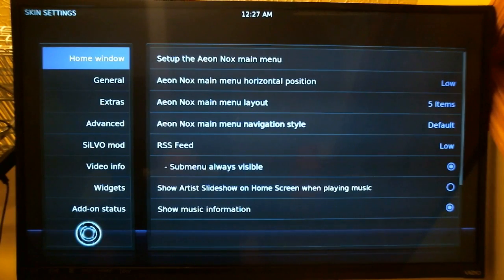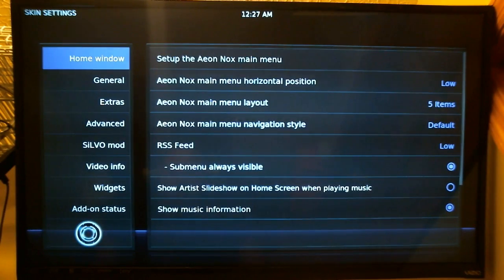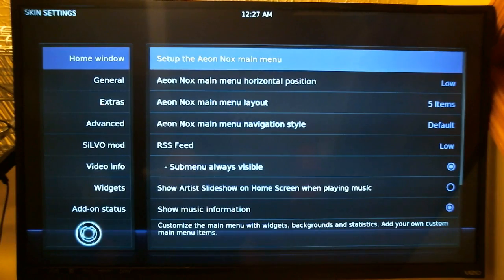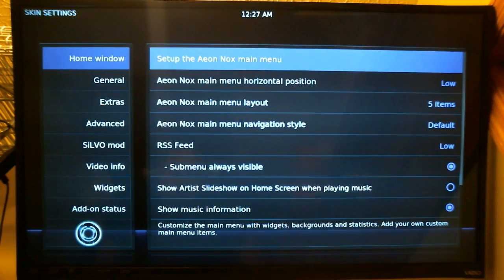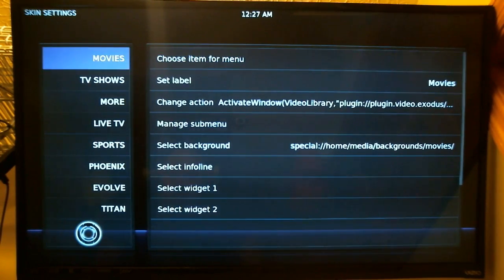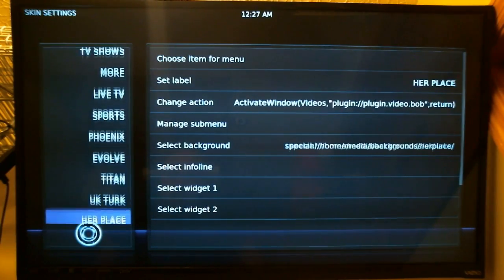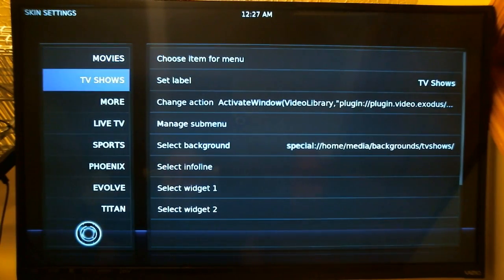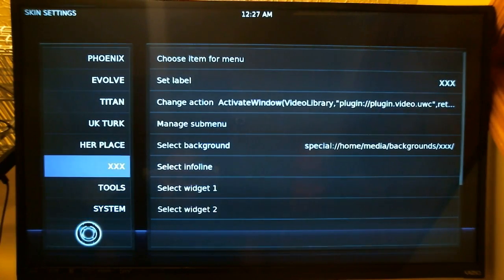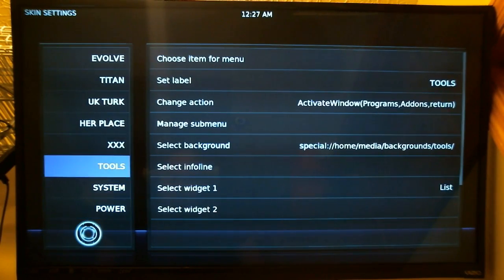Now you get to this section where we've got all these menu options. We want to stay at the Home Window — just push the right arrow to set up the Aeon Knox main menu and press that. This gives you on the left the full list of every title that's on the main page, and as you can see, the XXX section is on this list.